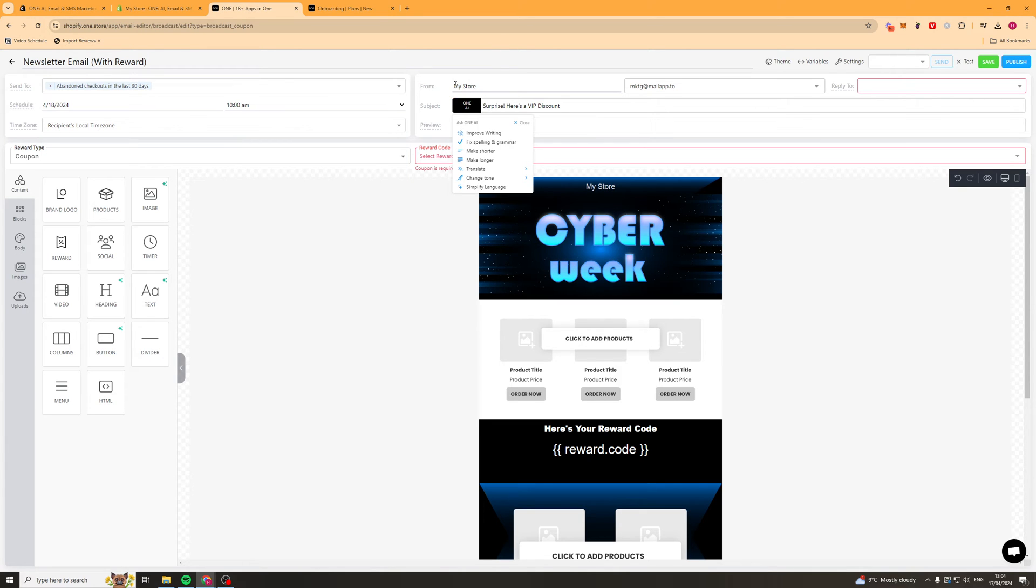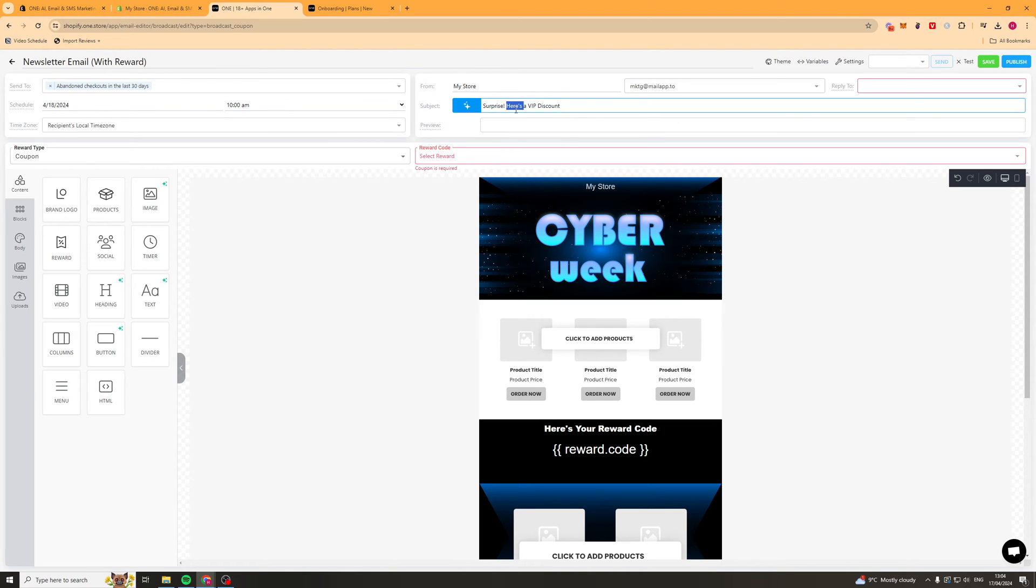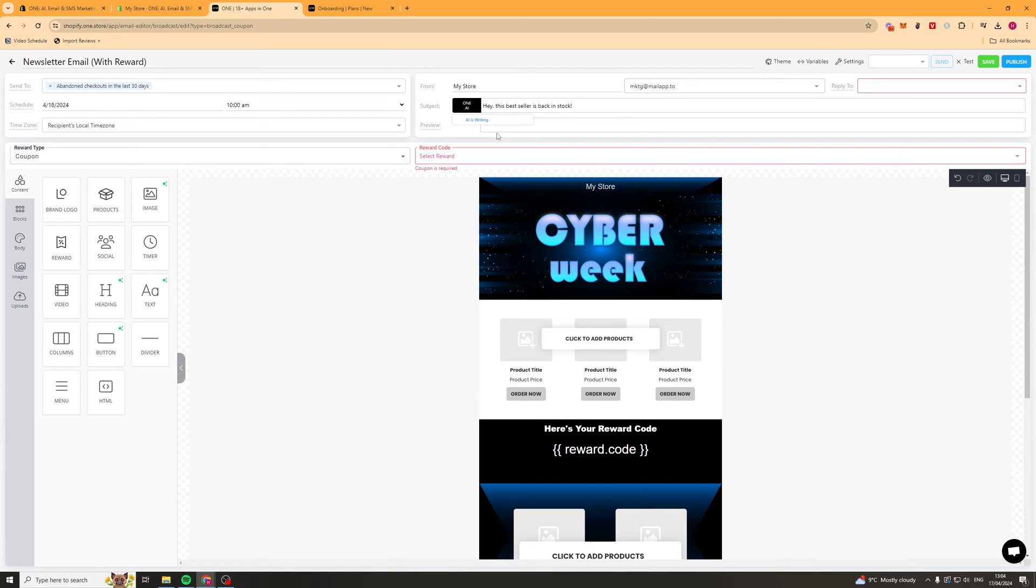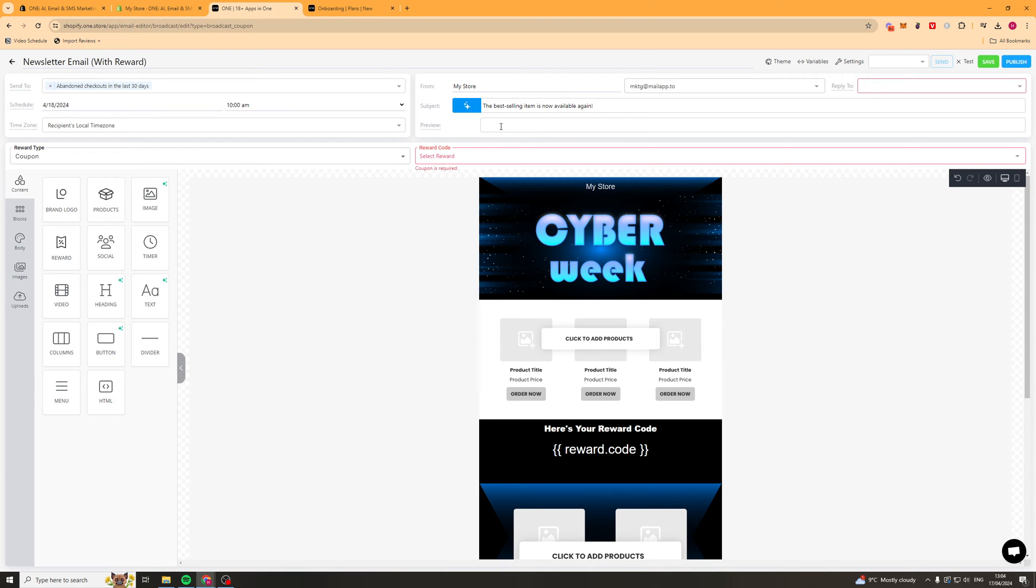Next up we've got the sending details. We've got who it's from, we've got the email, we've got the reply to. Then here we have the subject line. With the subject line here we can just type anything in. This is the first thing they're going to see. So it would be like, hey this bestseller is back in stock. The preview line is going to be what's underneath that. We can use that AI here to fix it. We could say improve writing or something like that. So it's just made a little change and we can just press replace. And that's going to put that in there like that.